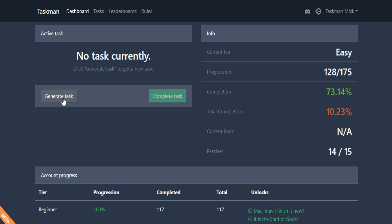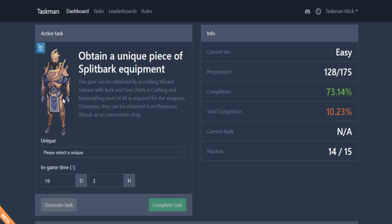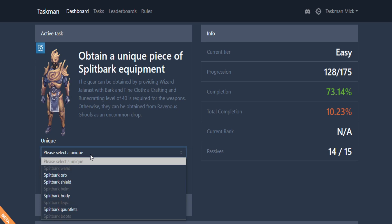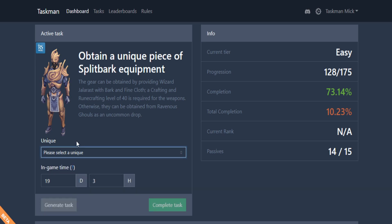We're back in Easy now. Let's generate our easy task and we get obtain a unique piece of split bark equipment, which we still need a few more bits. Let's go kill some more ravenous ghouls.